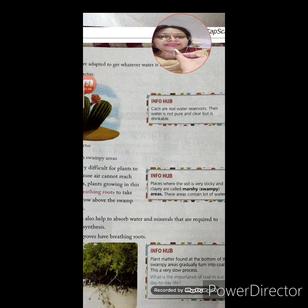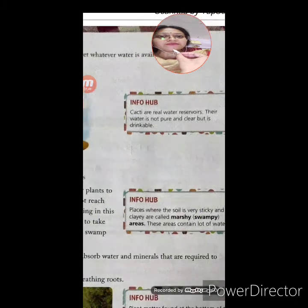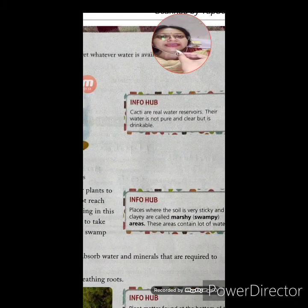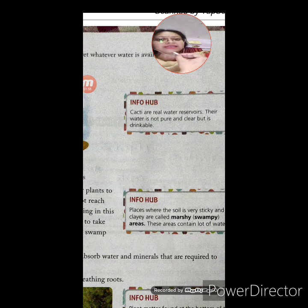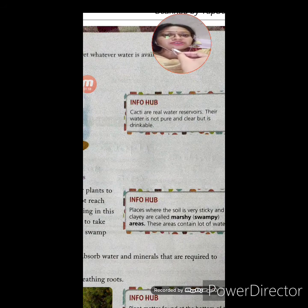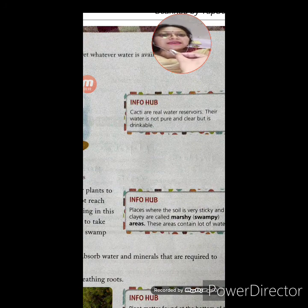Info Hub: Cacti are real water reservoirs — reservoir means a place where they can store water. Their water is not pure and clear, but it is drinkable.